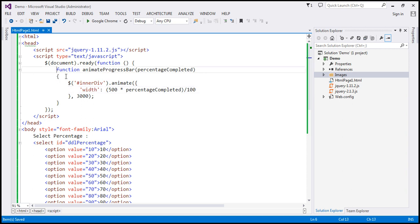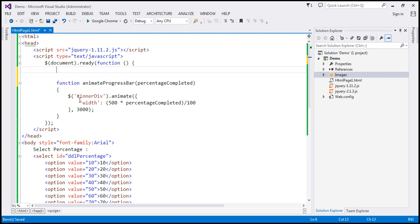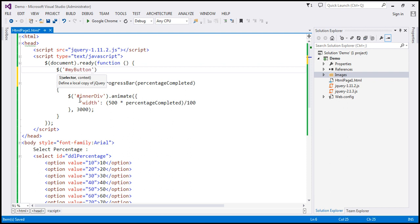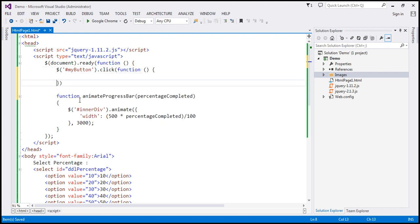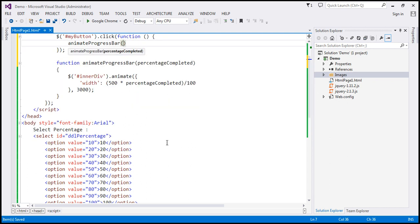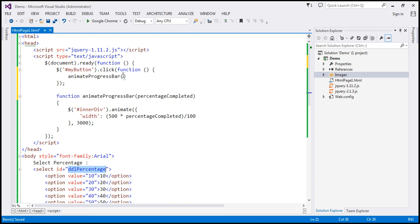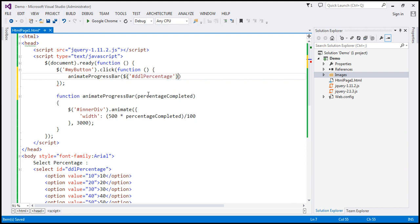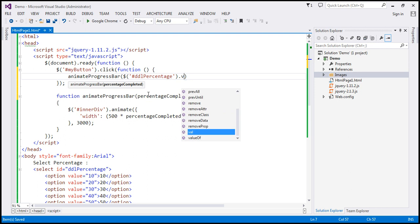We're going to call this function when we click the button, because that's when we want the animation to happen. The button element has the ID 'myButton'. Let's find the button by ID and attach a click handler that calls the animateProgressBar function. Instead of hard-coding the percentage, we'll find the drop-down list by its ID 'DDL percentage' and get the selected value using the val function.